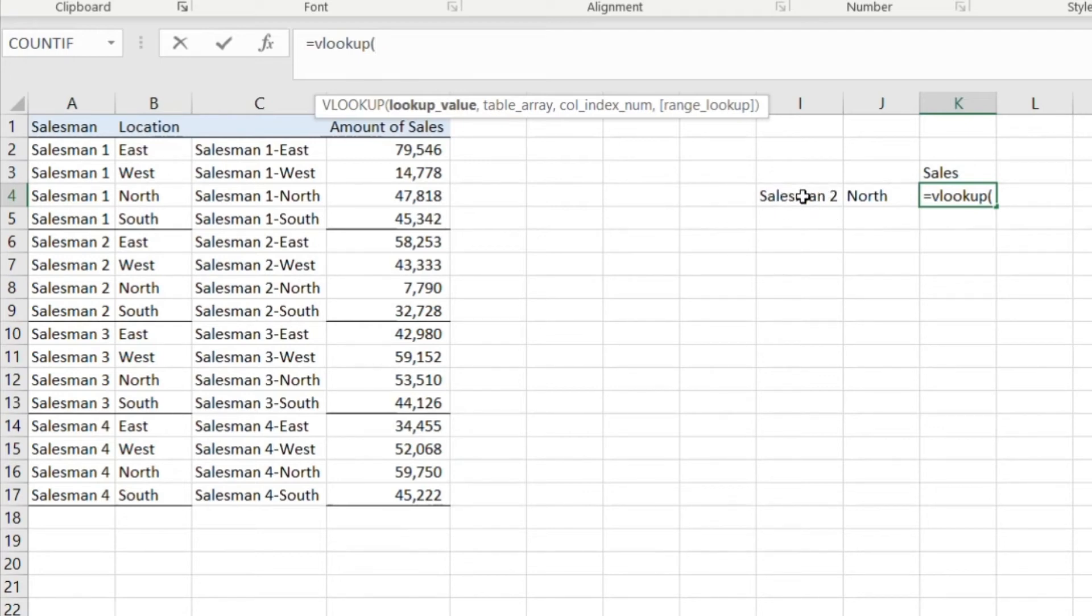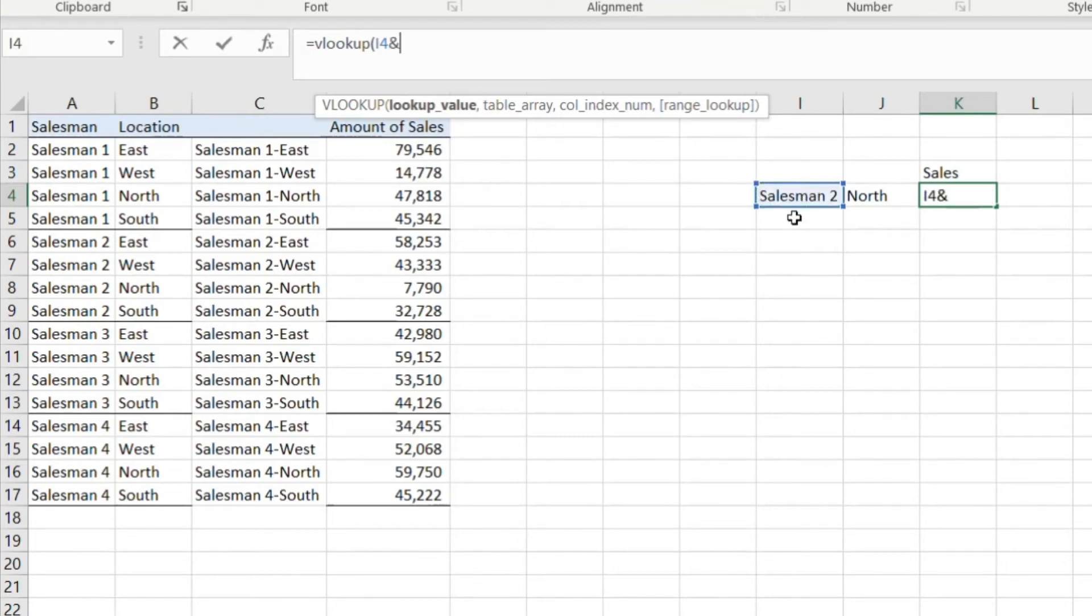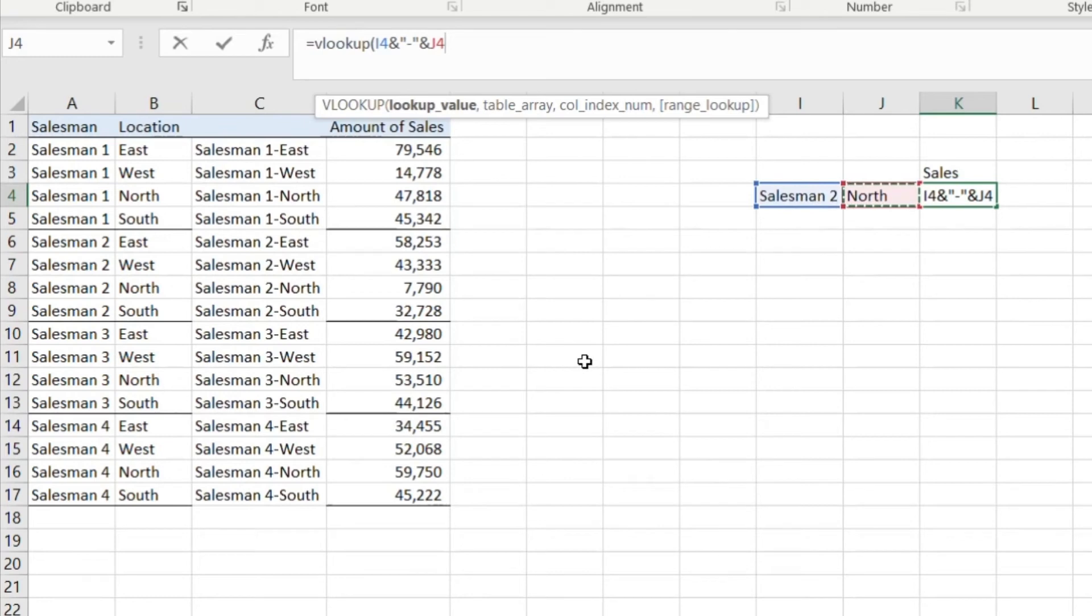So it's gonna be A2 and quote dash quote because we want the dash in there, and north. So that's our lookup value.